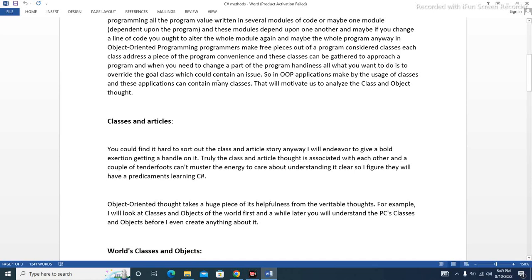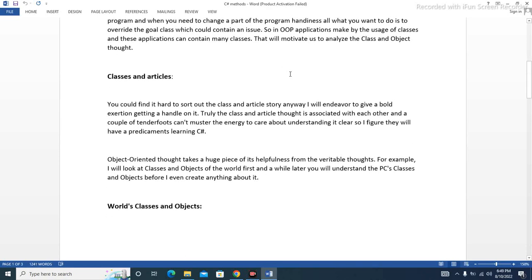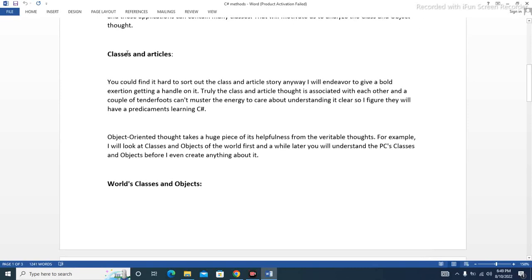The class could contain an issue. So in OOP, applications are made by the usage of classes, and these applications can contain many classes. This will motivate us to analyze the class and object thought.